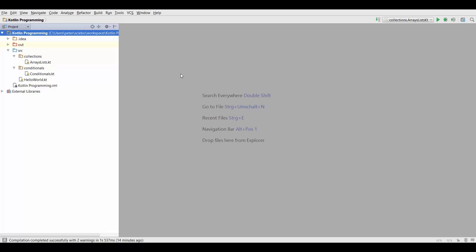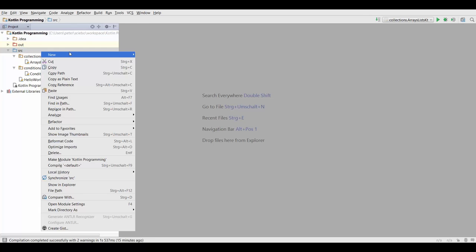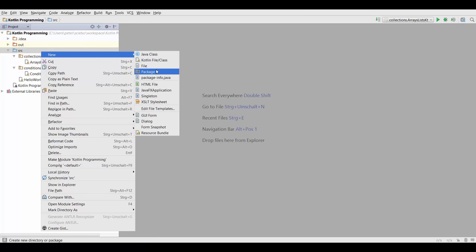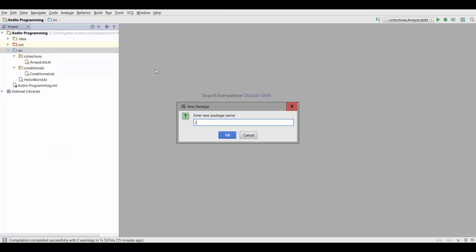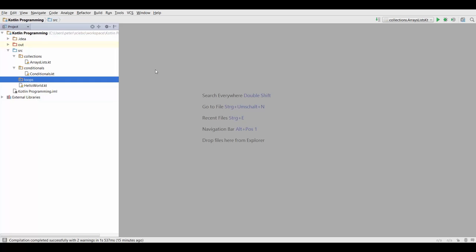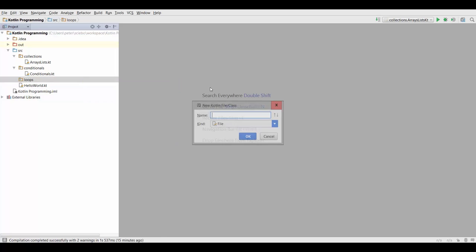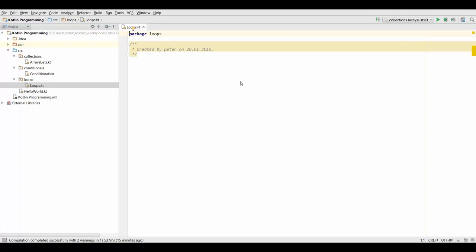Now the first kind of loop we're going to talk about is the for loop. And for the purposes of this section I'm going to create a new package again, and call this one loops. So now I'm going to create a new Kotlin file again inside my new package, so I can have another main method. I'm going to call this one loops as well.